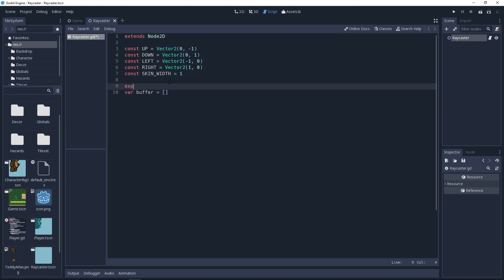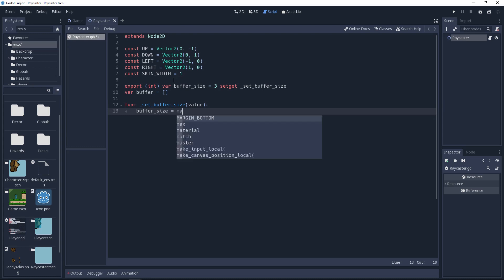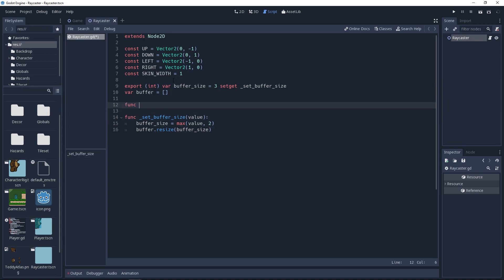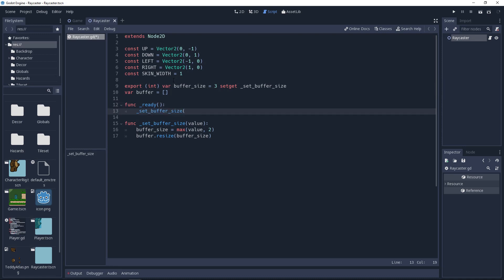We're going to create a variable to determine how many rays to cast. This is important because if the object you're raycasting from is too wide, then you may end up not detecting collisions, which could have some odd side effects depending on what you're using it for. We'll call this variable bufferSize. It will be an exported integer with a setter called setBufferSize, and I will default mine to 3. We'll go ahead and create our setter method. It's simply going to take the value passed to it, ensure that it is greater than 2 by making a call to the max function, and then it will resize the buffer. Then we'll create our ready method, which will make a call to our setter and pass it our buffer size. This is to initialize the variables, making sure that bufferSize is set appropriately, and that the array is resized.